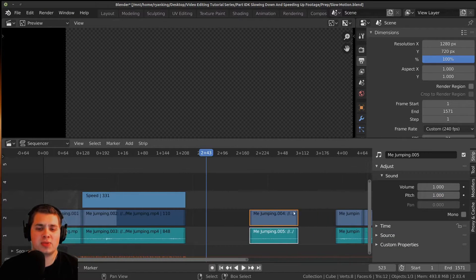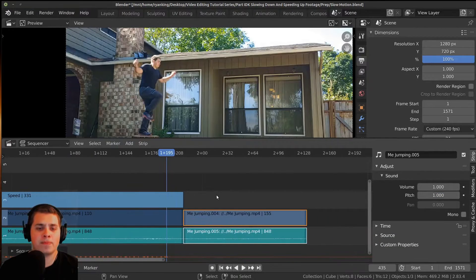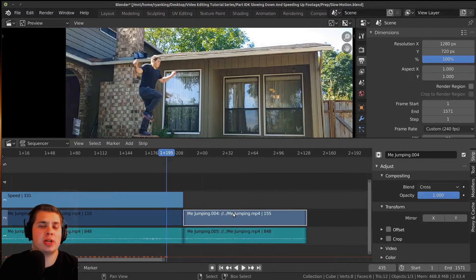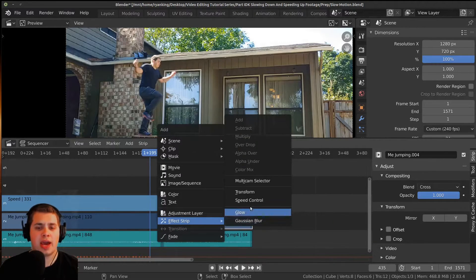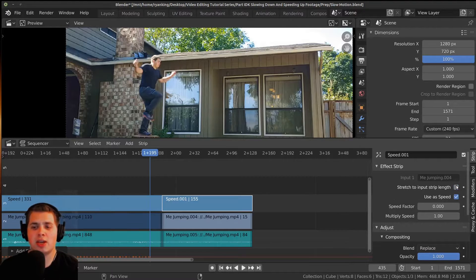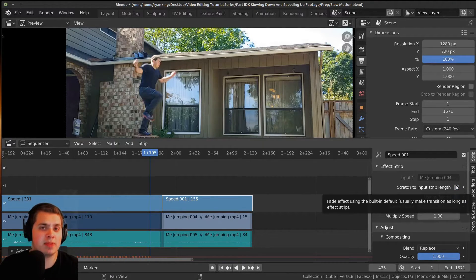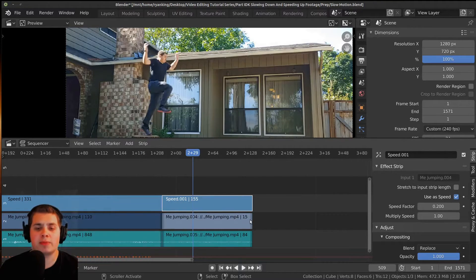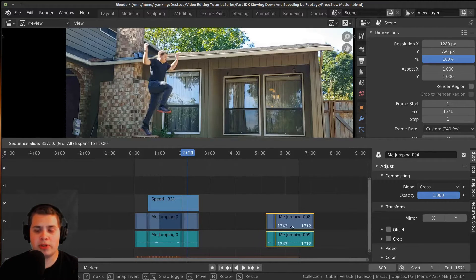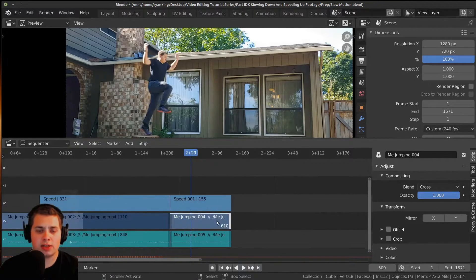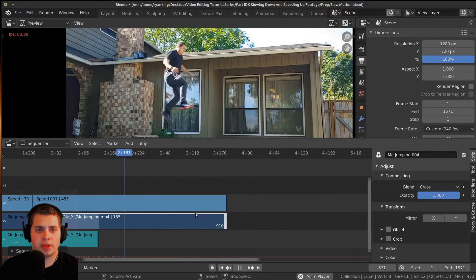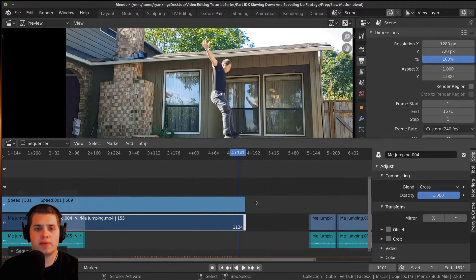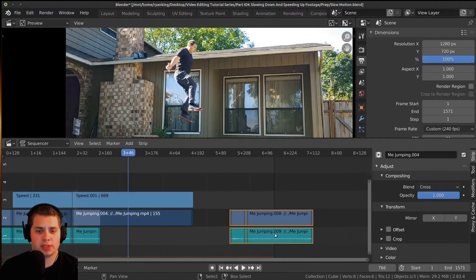Now this next one — I'll click on these two and drag them over here. This section we want to be fully slow; we don't want it to speed up or slow down. We just want the jump to be completely slowed down. I'll press Shift+A, add the Speed Control, then uncheck the stretch option. Remember, if you're speeding up your video, you do the same thing but with a higher value. I'll change this to 0.2 — the same value as before. I don't need to add keyframes because I'm not animating this. I'll click on the handle and pull it out.